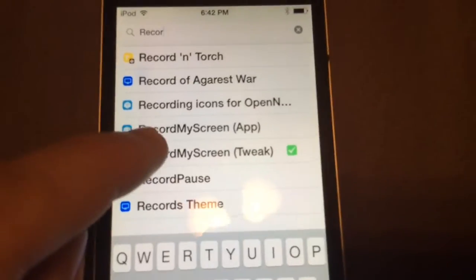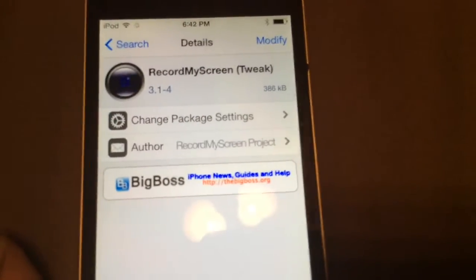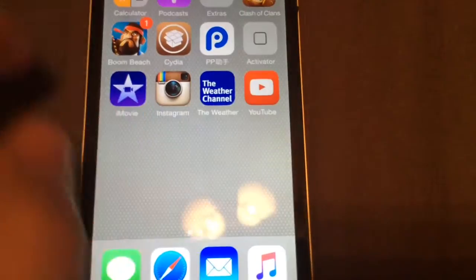There's going to be two options, tweak and app. Do tweak, because tweak is actually the one that works and supports iOS 8.4.